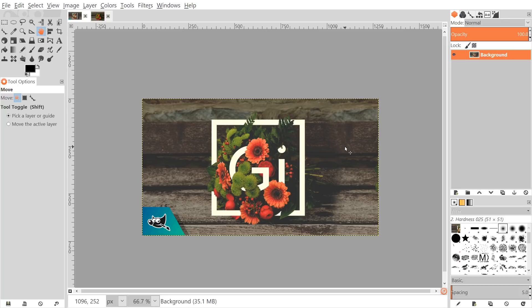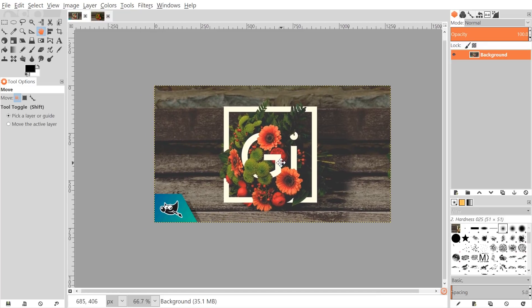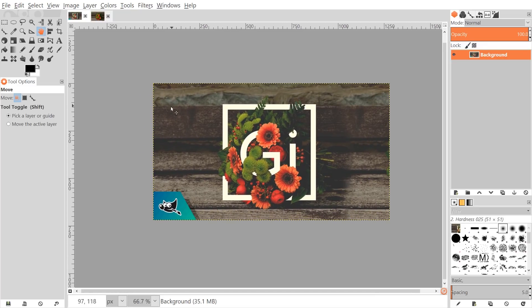This is Nick with logosbynick.com and in today's tutorial I'll be demonstrating how you can create this floral text effect using GIMP. If you'd like to update GIMP with these new icons in this more modern interface, I'll have a link to that information in the description of the video. I'll also have a link to this floral image in the background if you'd like to use this exact image to follow along.